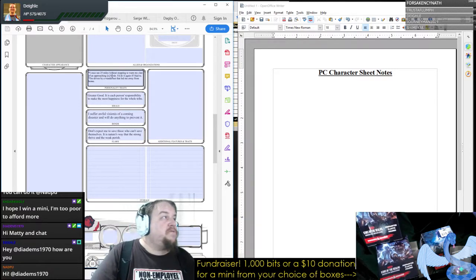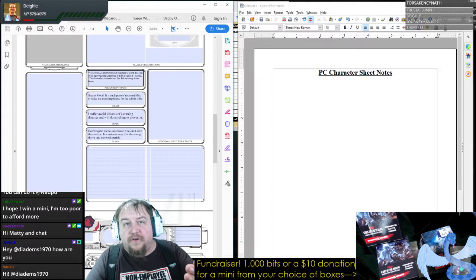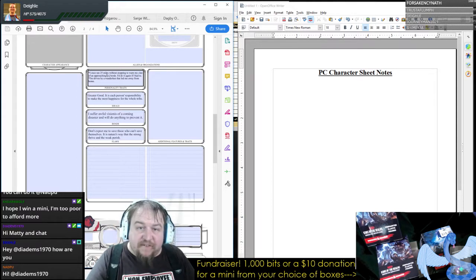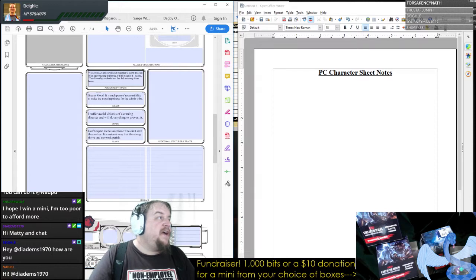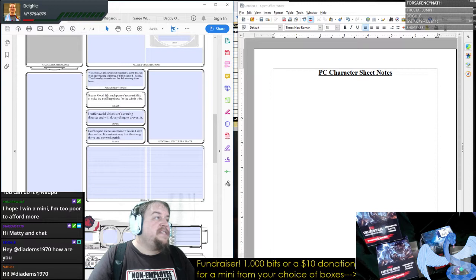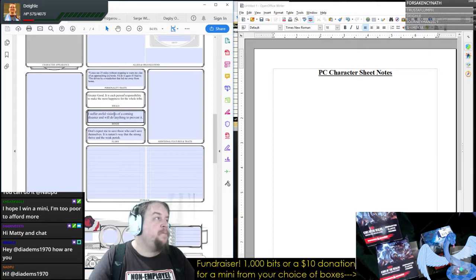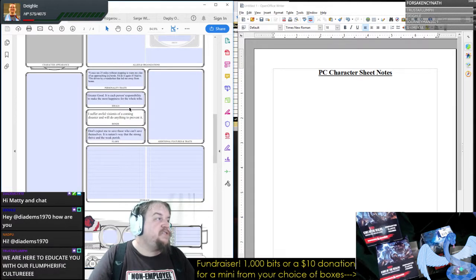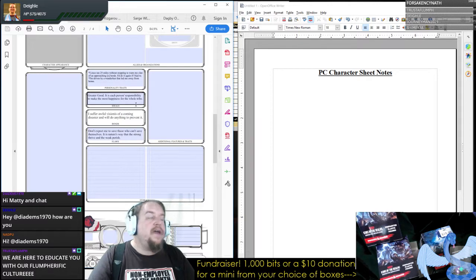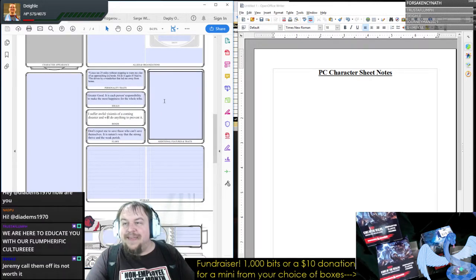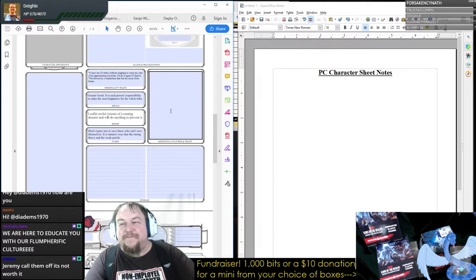His personality trait: 'I once ran 25 miles without stopping to warn my clan of an approaching horde' — he's from the underdark, there was a horde of flumps coming to savage his village — 'I'd do it again if I had to.' 'I'm driven by a wanderlust that led me away from home.' Ideal: 'Greater good — it's each person's responsibility to make the most happiness for the whole tribe.' 'I suffer awful visions of a coming disaster and will do anything to prevent it.' Flaw: 'Don't expect me to save those who can't save themselves — it is nature's way that the strong thrive and the weak perish.'